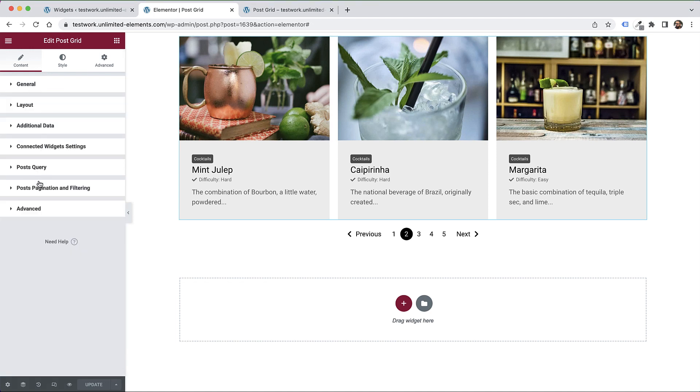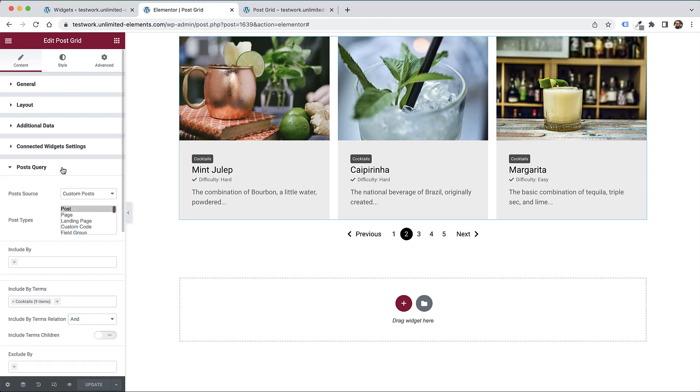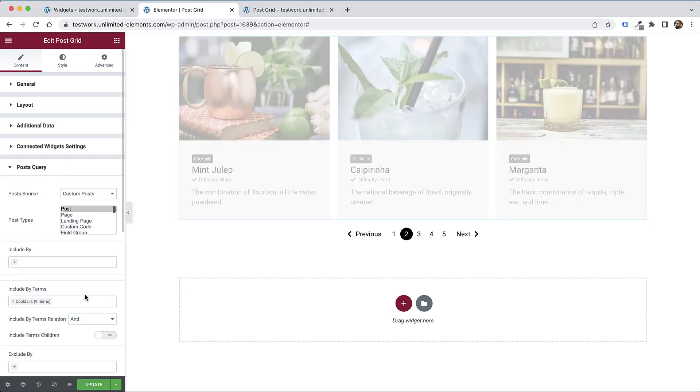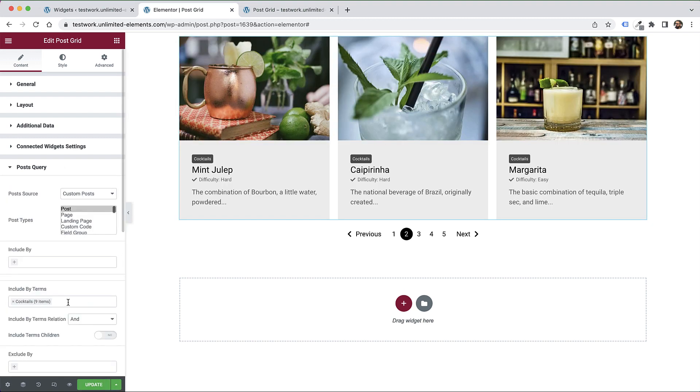Now we can use this to navigate between different posts. Each time it shows three posts because that's the maximum number we've set. That's the pagination widget. You saw how easy it is to configure. That's why we made it a separate widget - you can connect it to all sorts of post widgets. We have so many. You can connect it to each and every one that makes sense.